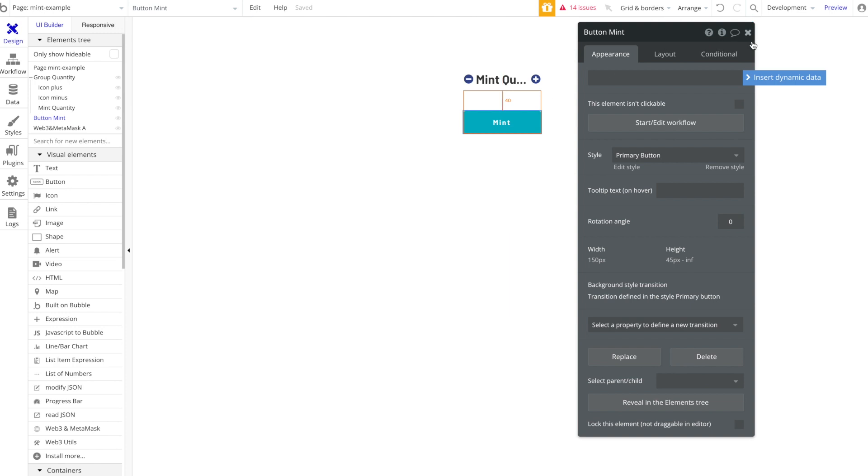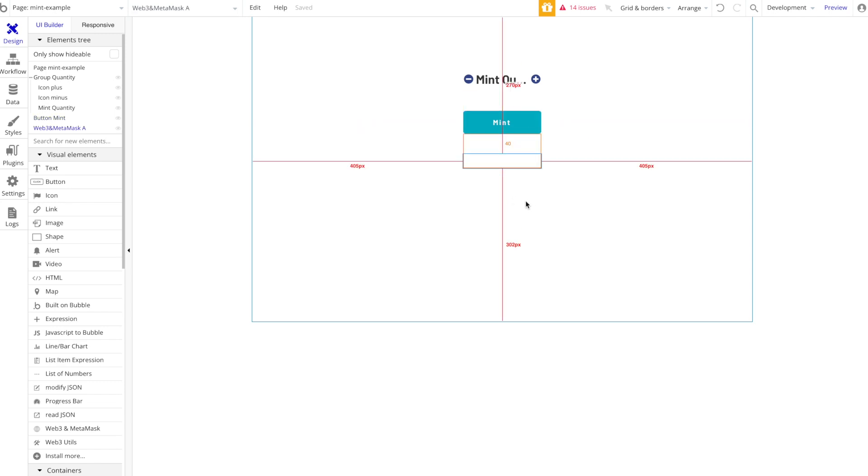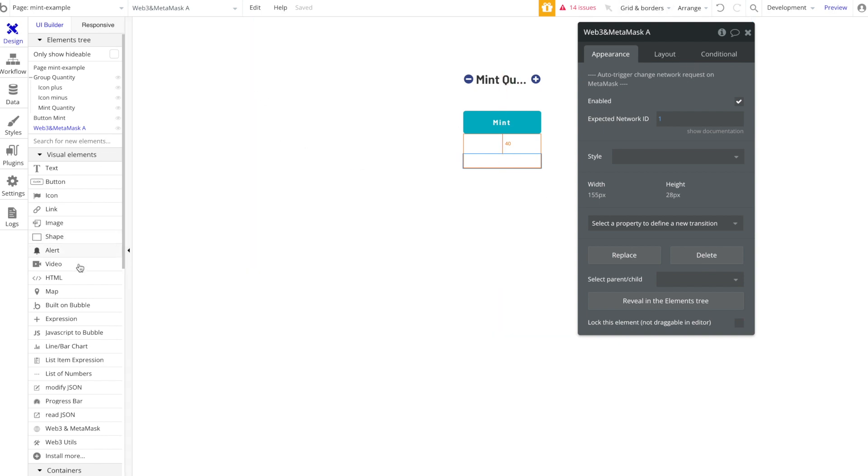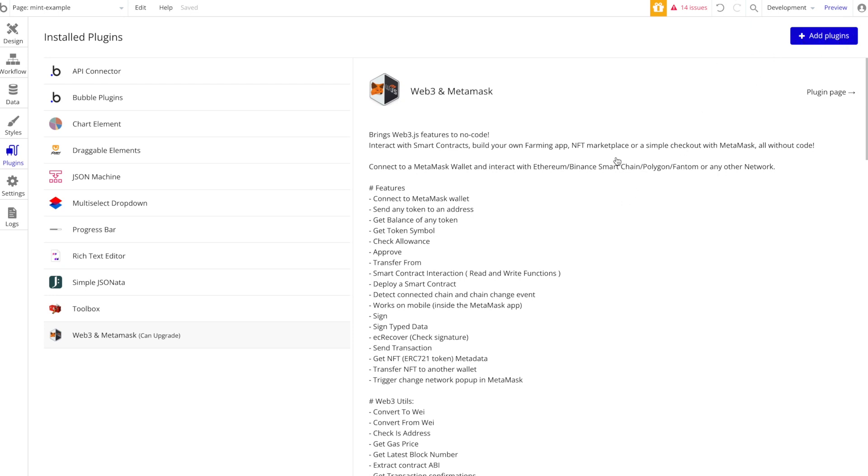When you click this button, this is going to start our minting functionality, this is going to start our writing to the contract functionality when we click it. And arguably the most important thing on this page is this invisible element right here called the Web3 and MetaMask element. This can be found in the sidebar after, of course, you have installed the Web3 and MetaMask plugin.